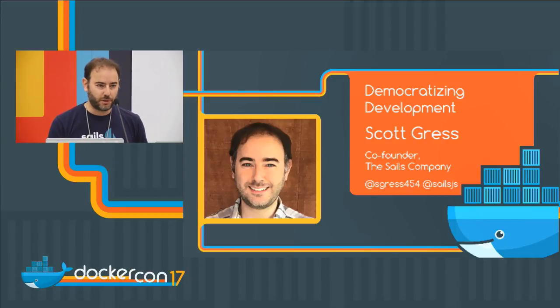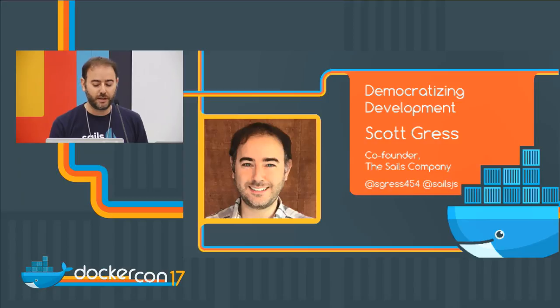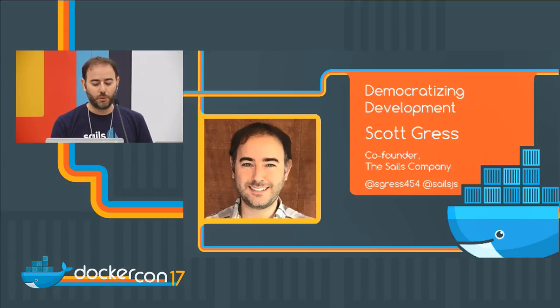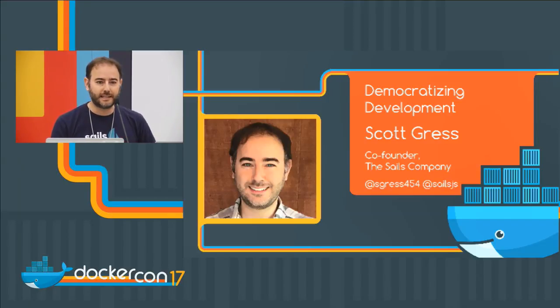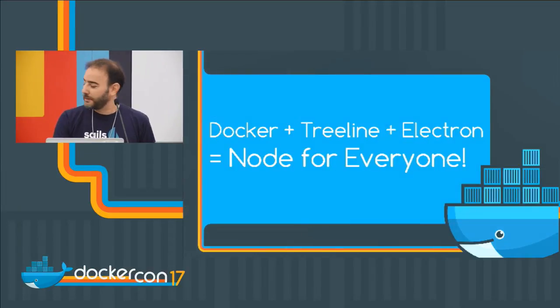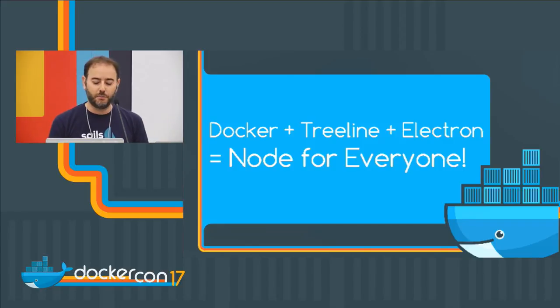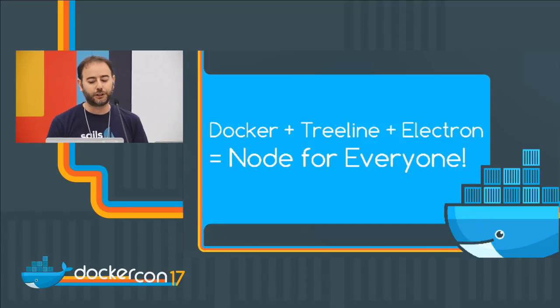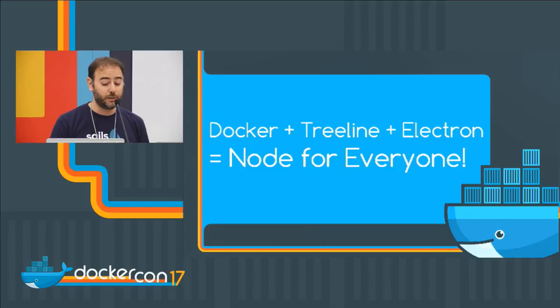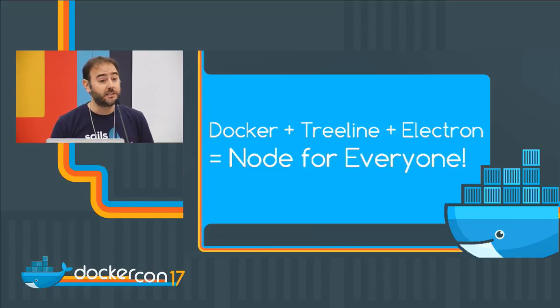So first off, I want to speak really briefly about what democratizing development means to us, and then we'll see how Docker fits in with our vision for that, and I'll give a little example of what I'm talking about. To put it super simply, when I say we want to democratize development, I mean lowering the barrier to entry so that anyone who wants to make software can do it. I mean providing the right tools to allow anyone to be a developer.